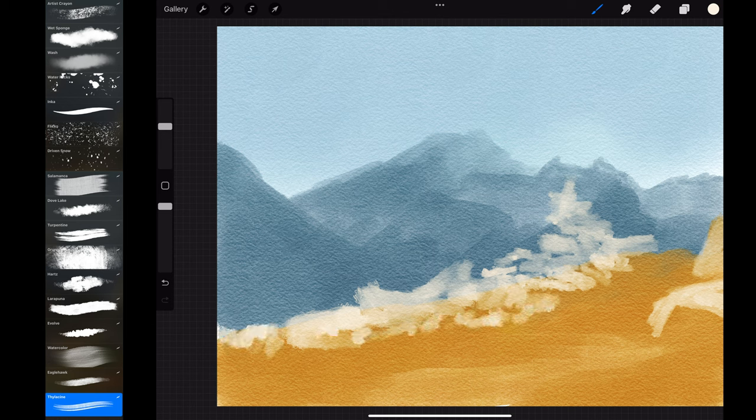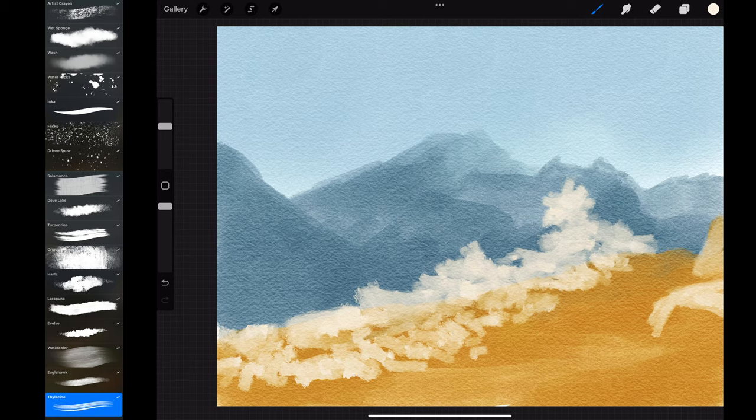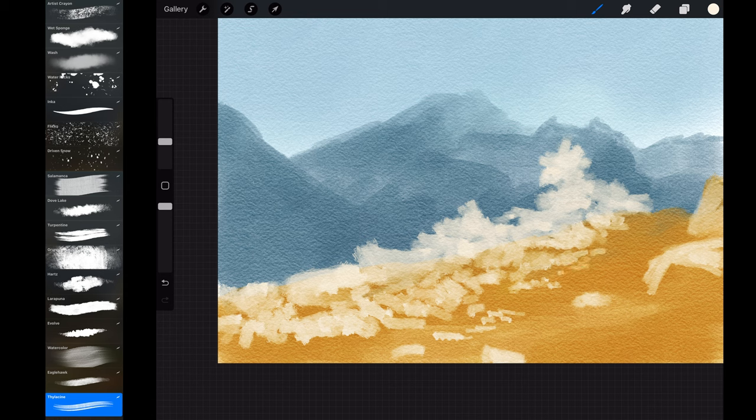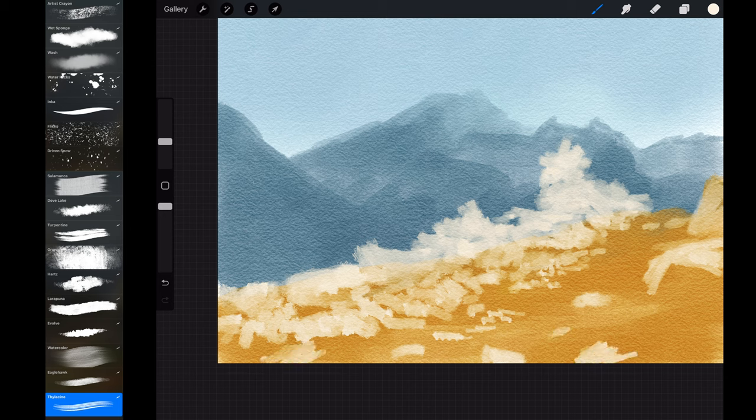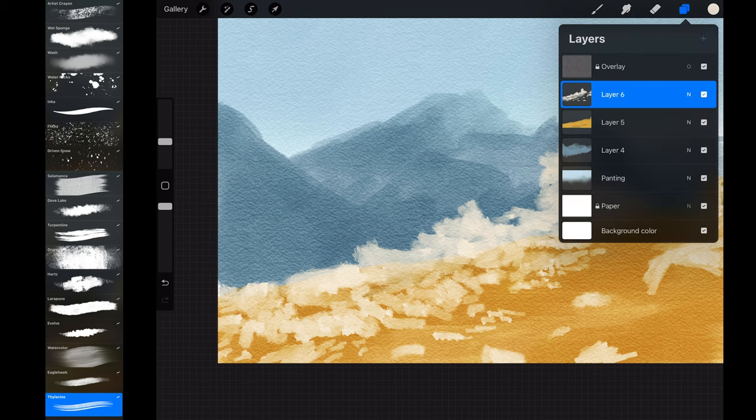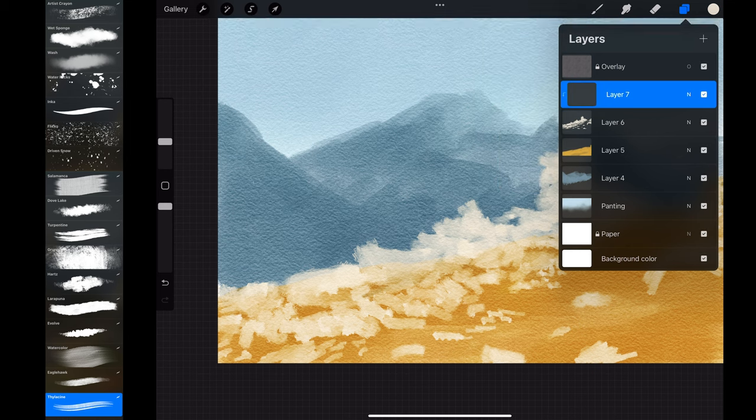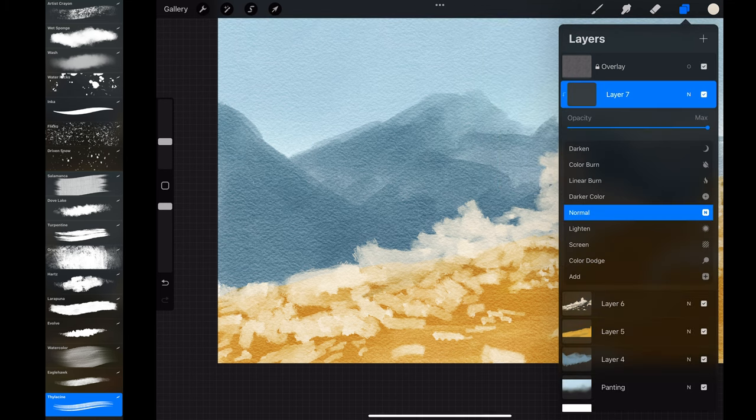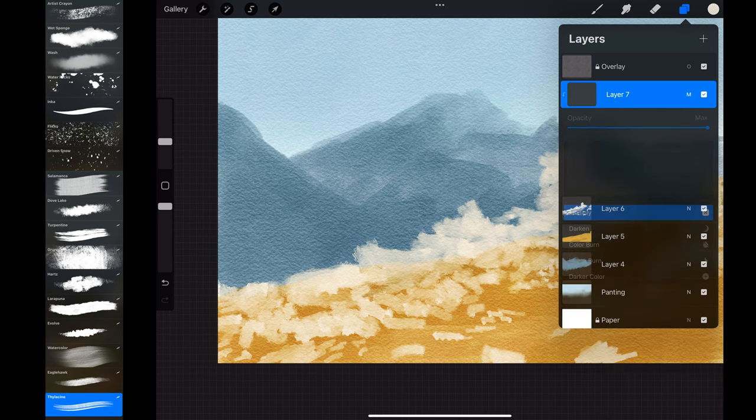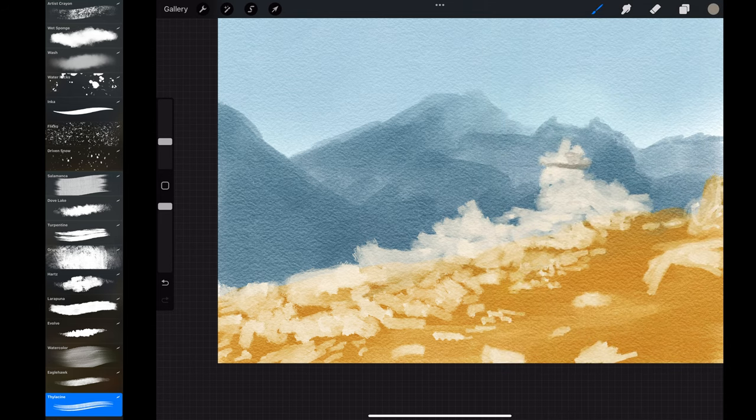I create a new layer over the foreground. With white color I paint some rocks here and there. I create a new layer and clip it to the last layer I created. This way I will not paint outside the boundaries of the rocks. I change the layer to multiply. I will use it to add some shadows and volume.